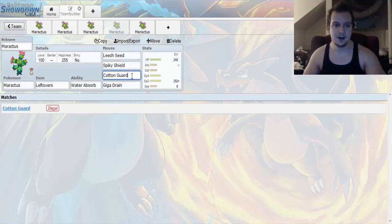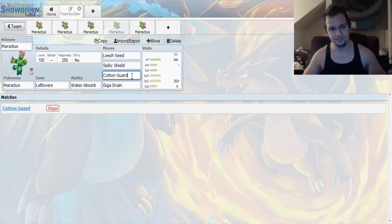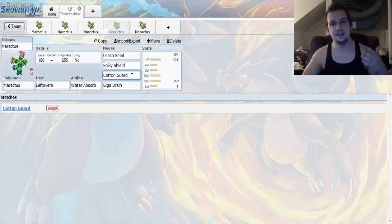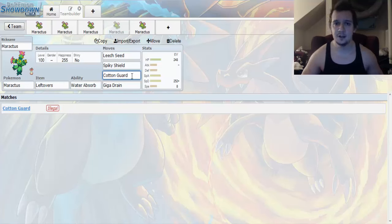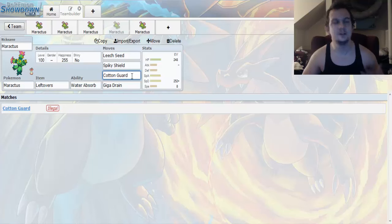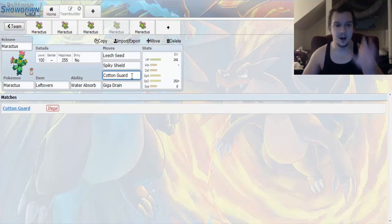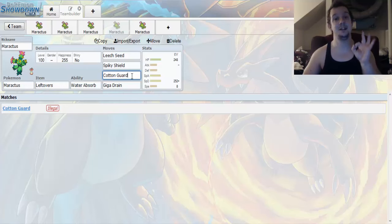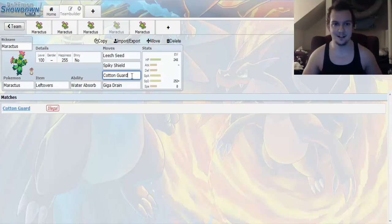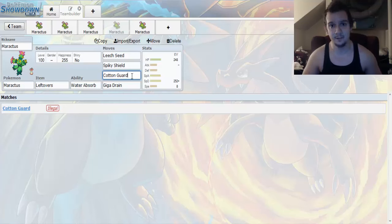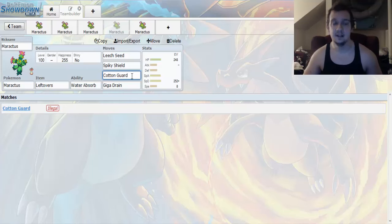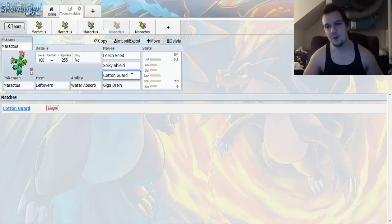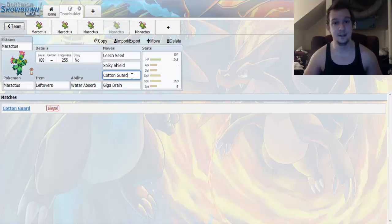Now, up next, we got Cotton Guard. Now, I decided to throw this in there because we're a specially defensive set. We got no physical defense investment. So, Cotton Guard boosts your physical defense by three stages. That means you're going to be hard to take down on the physical side after just one Cotton Guard. Maybe. But, we'll see. I might recommend using Cotton Guard until your defenses are maxed out. That way, you can be somewhat of a formidable wall.